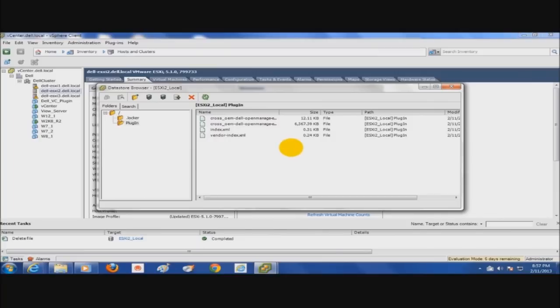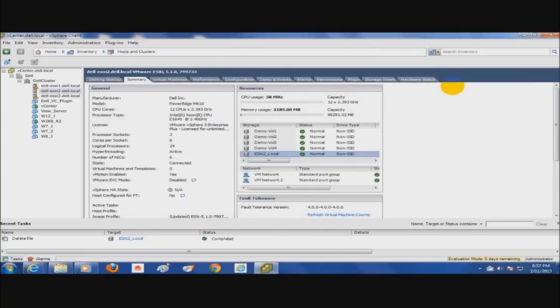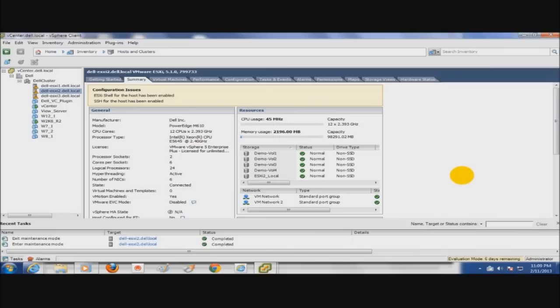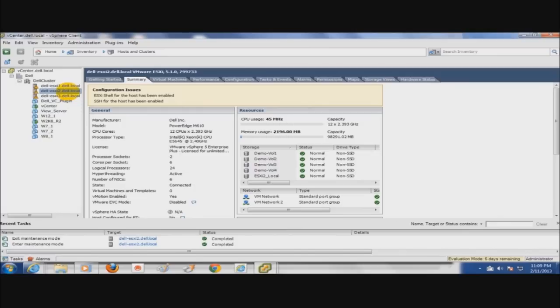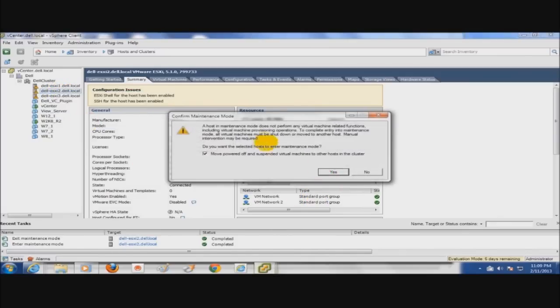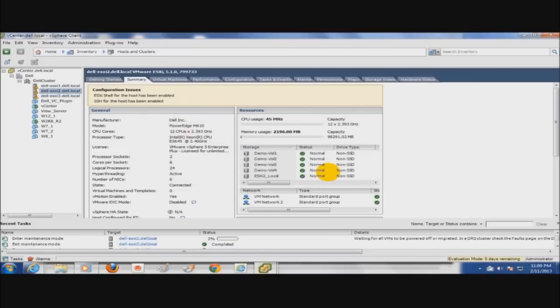From here we're going to have to do the install. Now that you've completed the upload to the local datastore, we'll continue with our preps and then the installation. A couple things you need to note to complete the installation is your host needs to be put into maintenance mode. Verify that all your VMs are either off or moved off to another host. We're going to go ahead and put this into maintenance mode. I've already moved any powered off machines to other hosts.